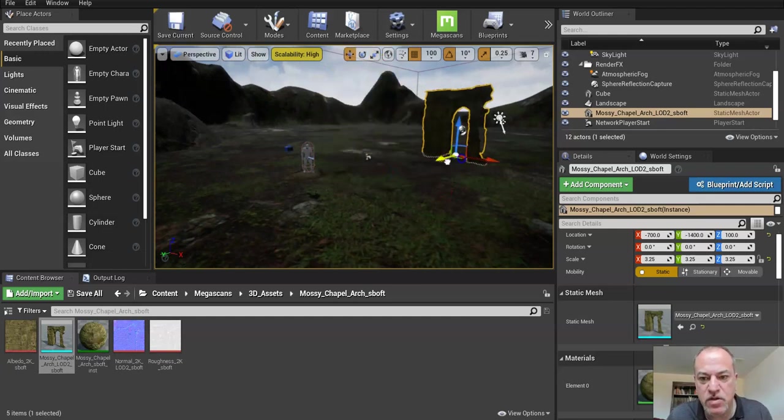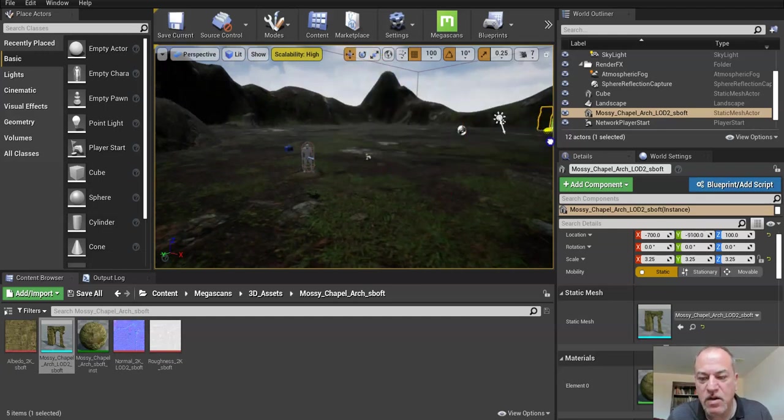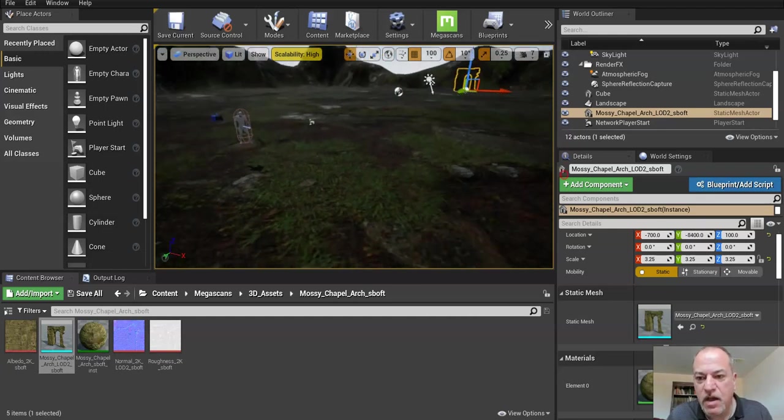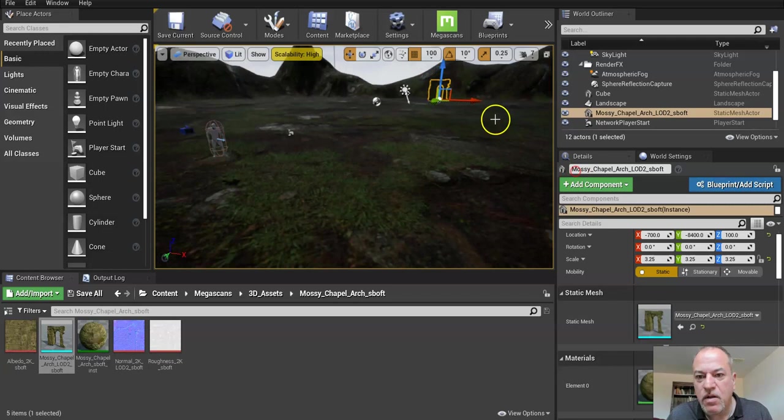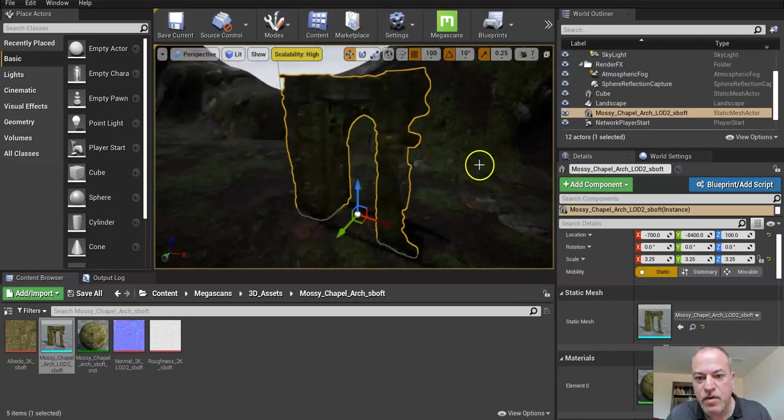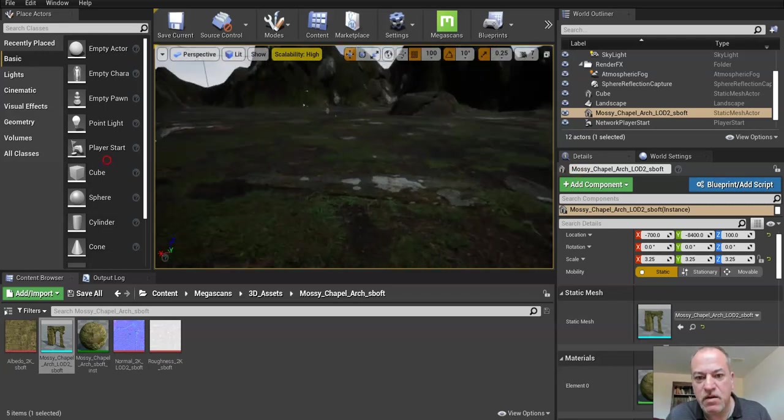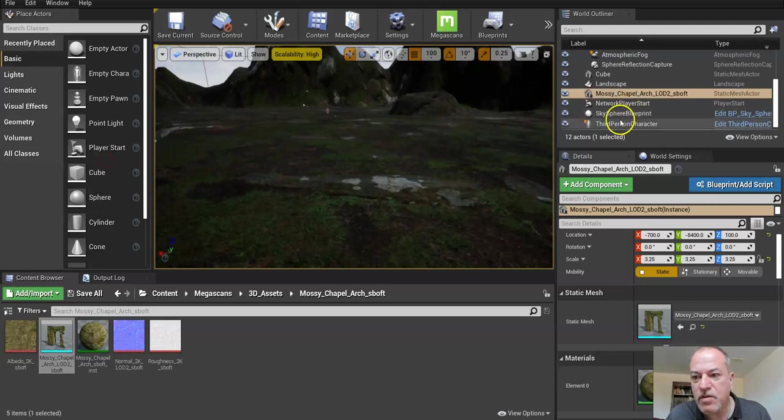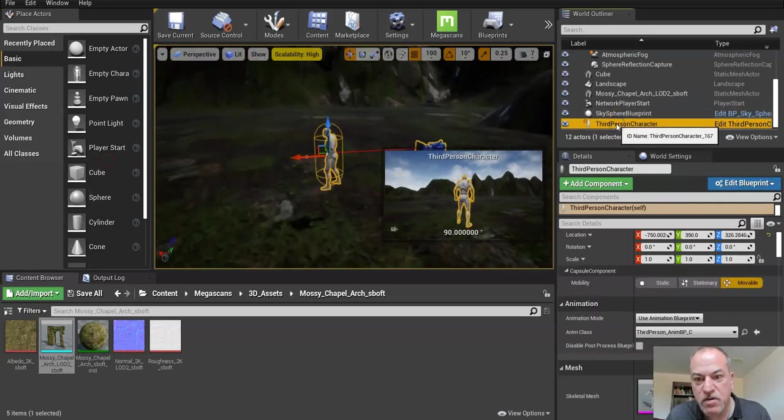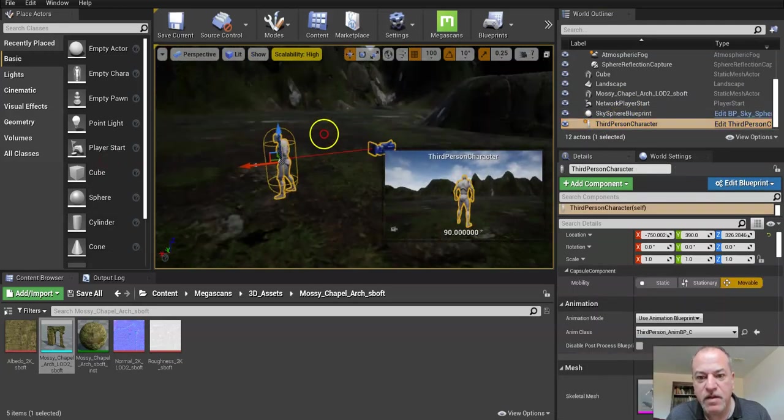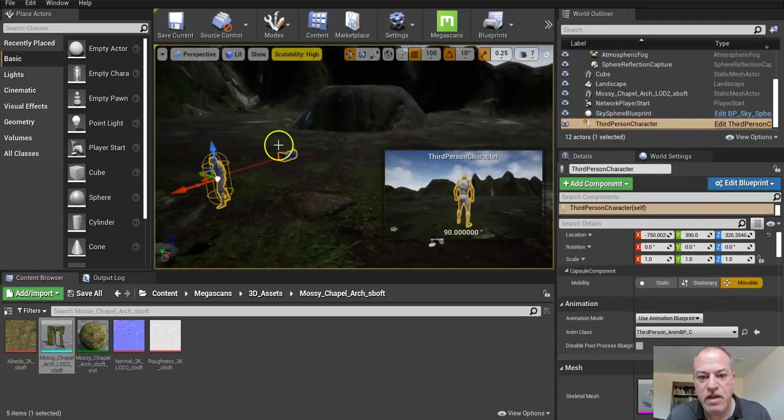I'll use the move tool and just drag it off, and press F2 if you want to see - okay, there it is. Then go back to my third person character, press F.